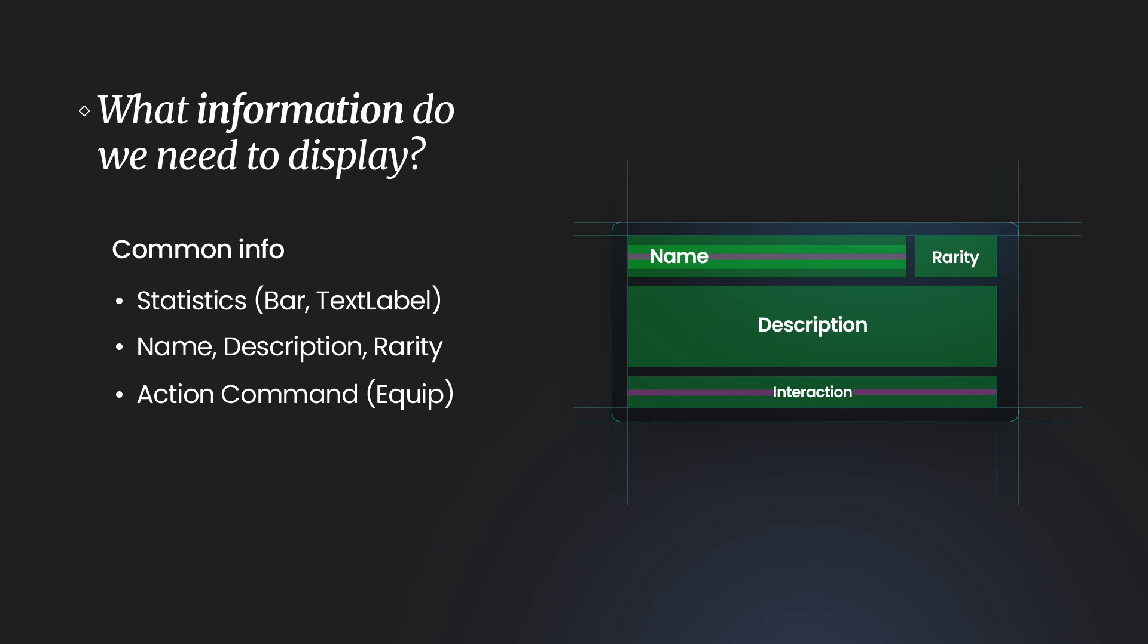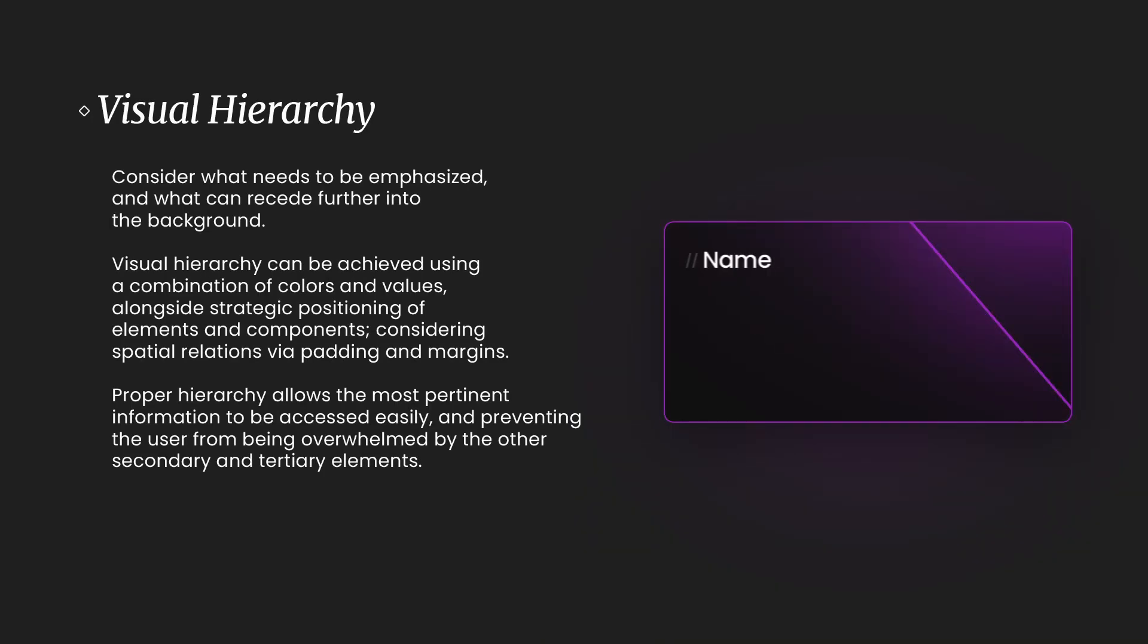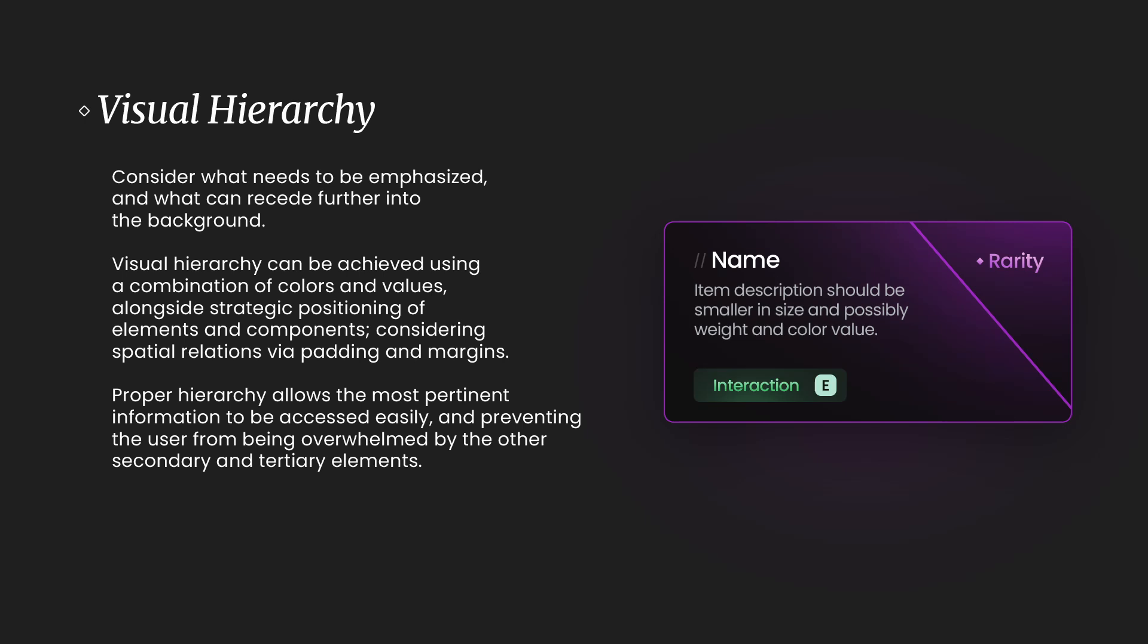Okay, here we have visual hierarchy. So in visual hierarchy, you are supposed to consider what needs to be emphasized and what can recede further into the background. So a good example, a very simple example, is the name and description.